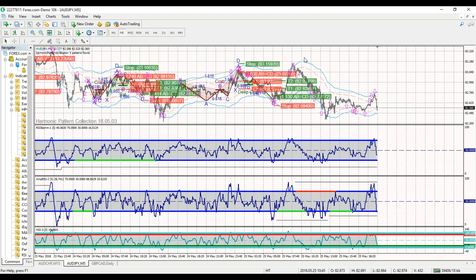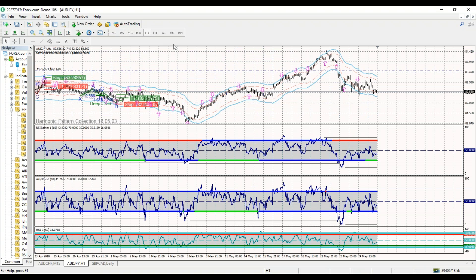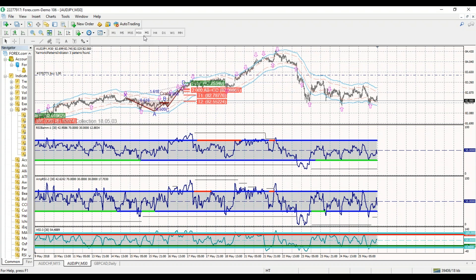We'll talk about .0 trading in my next video. I invite you to join me at HarmonicTrader.com. Access these free resources before you lay down any credit card with any other harmonic imitator. Come check out what a real harmonic pattern program is all about.